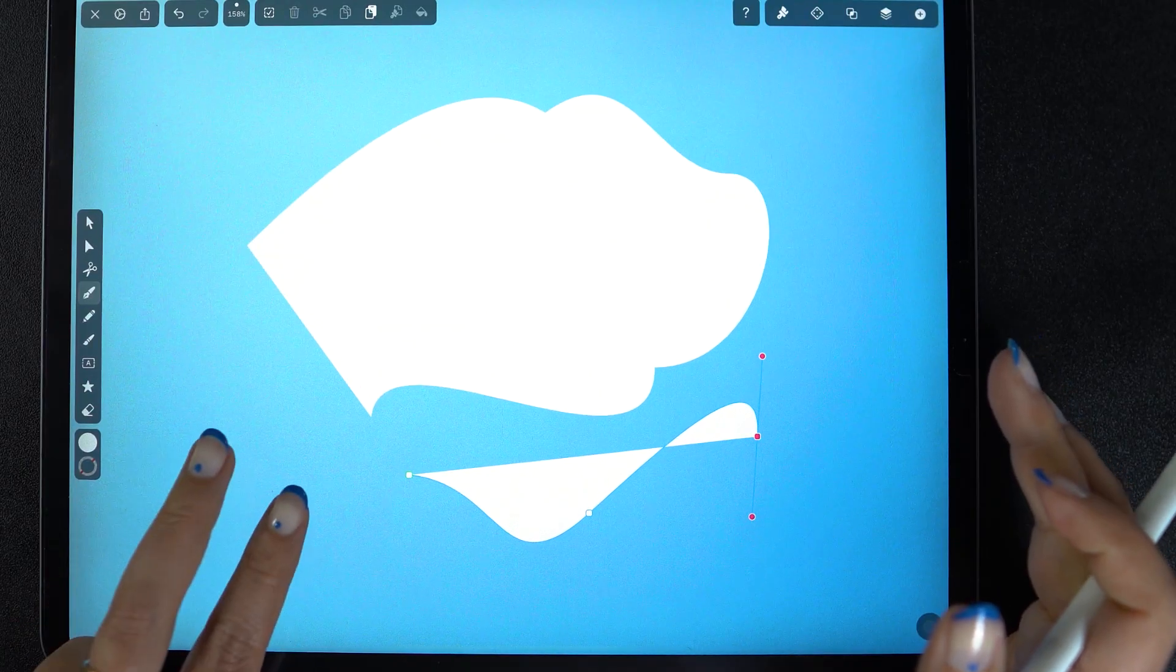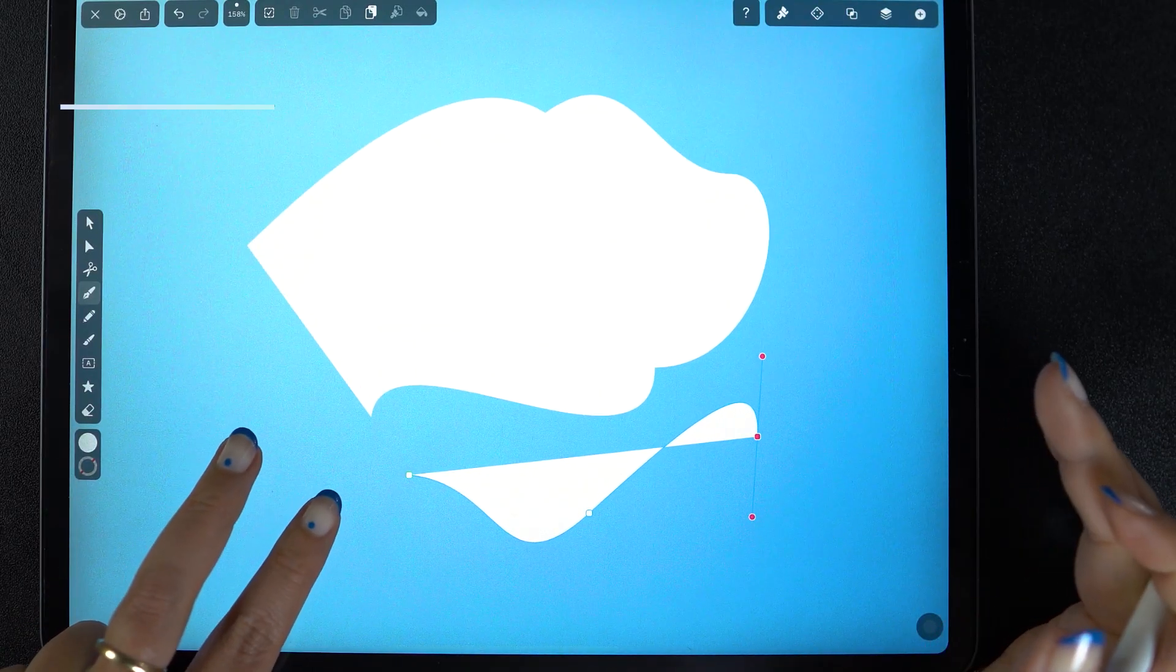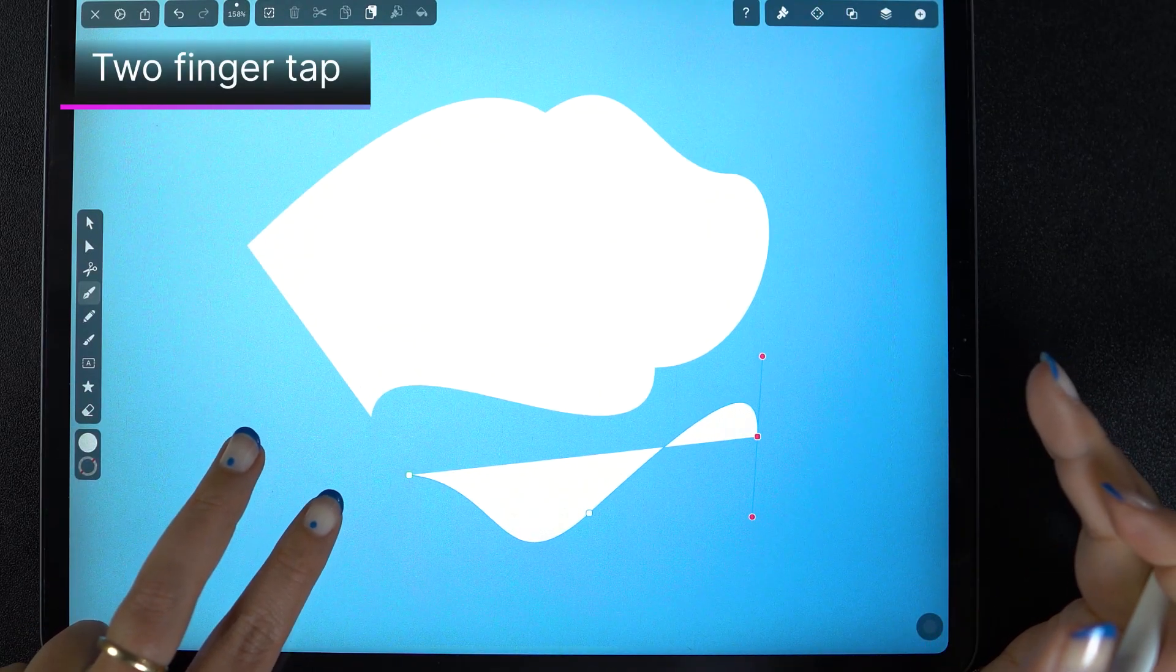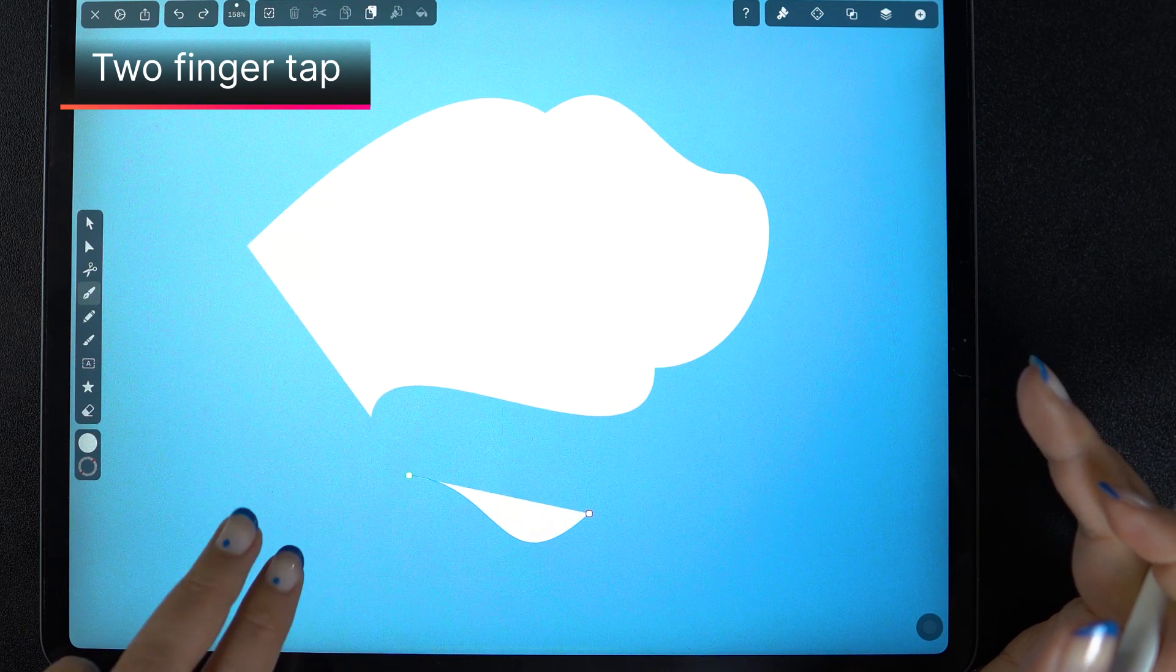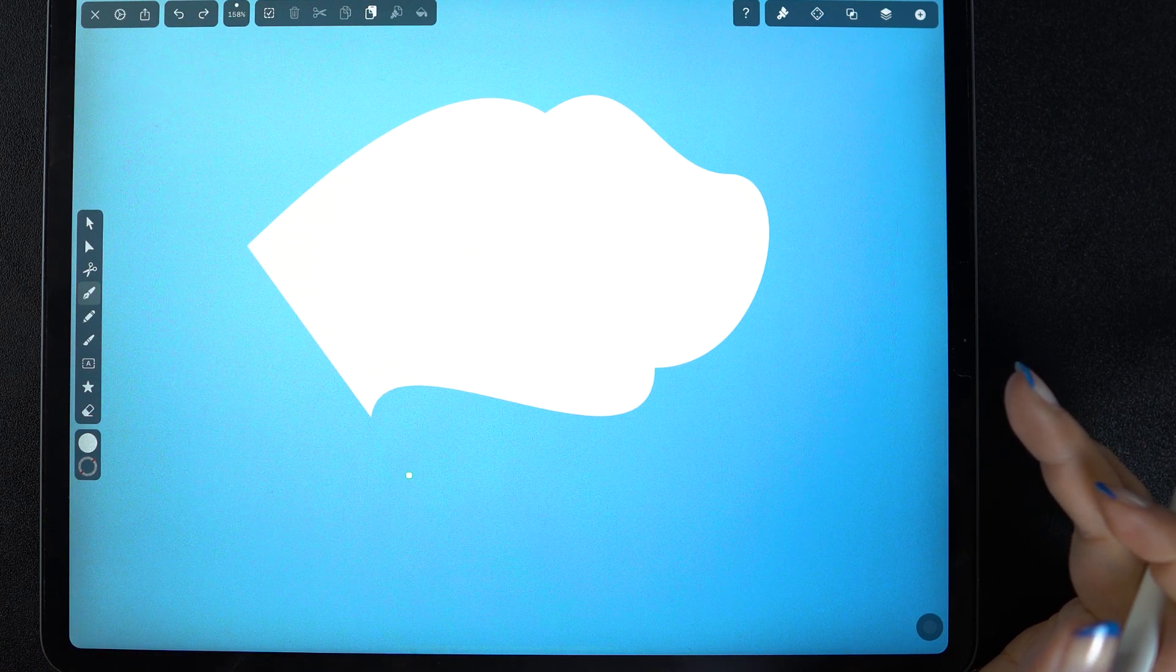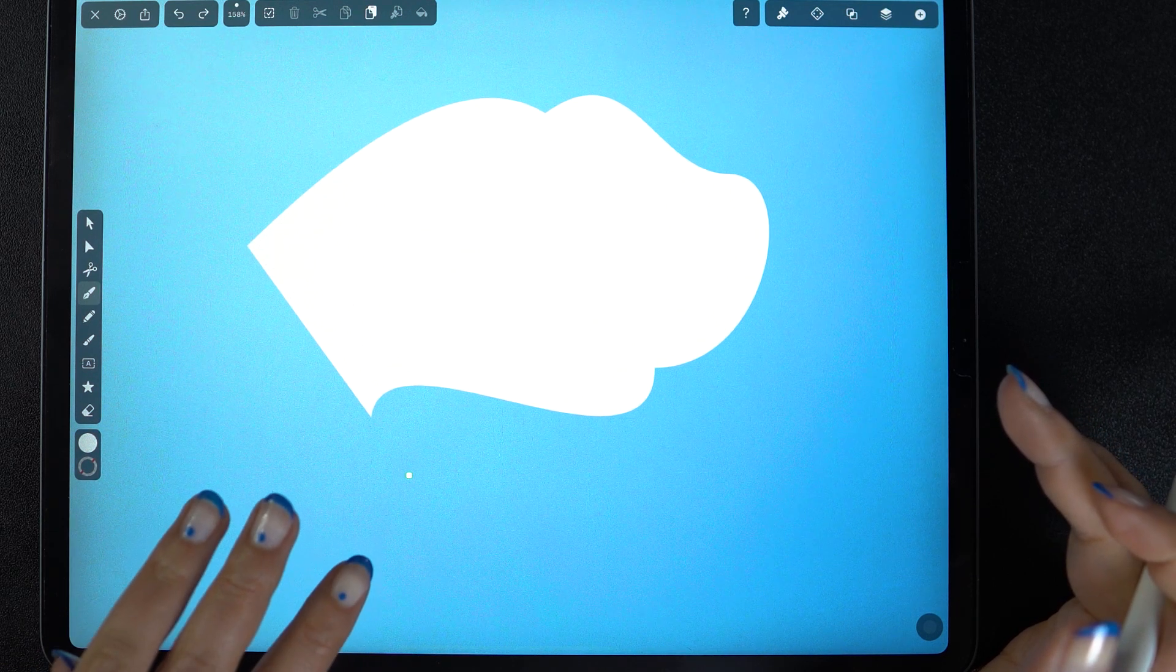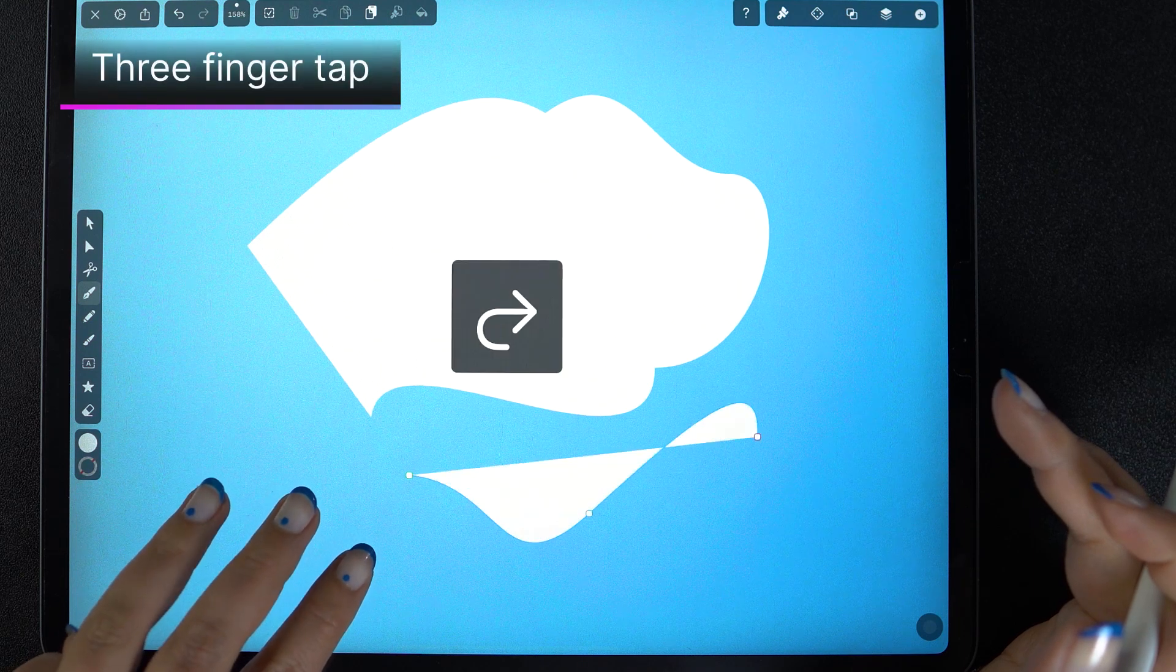And if I don't like my new path, then tap with two fingers on the canvas to undo. If I do it again, it goes even further back in time. To redo an action, tap with three fingers.